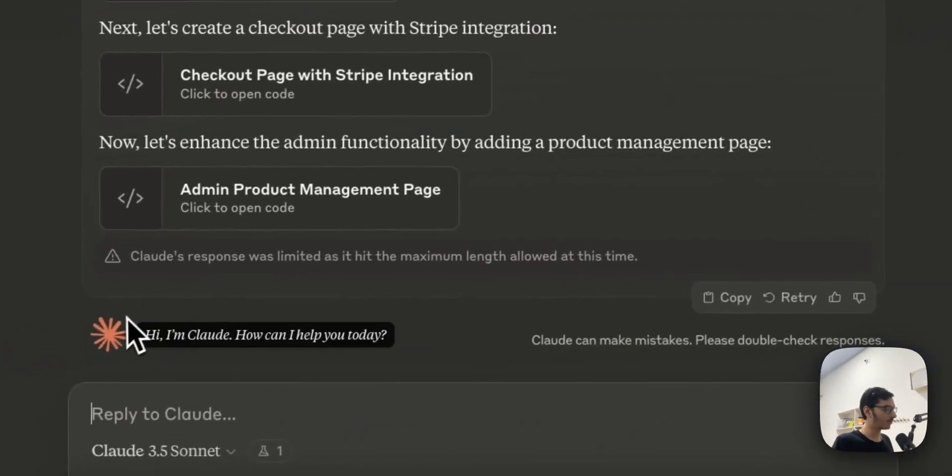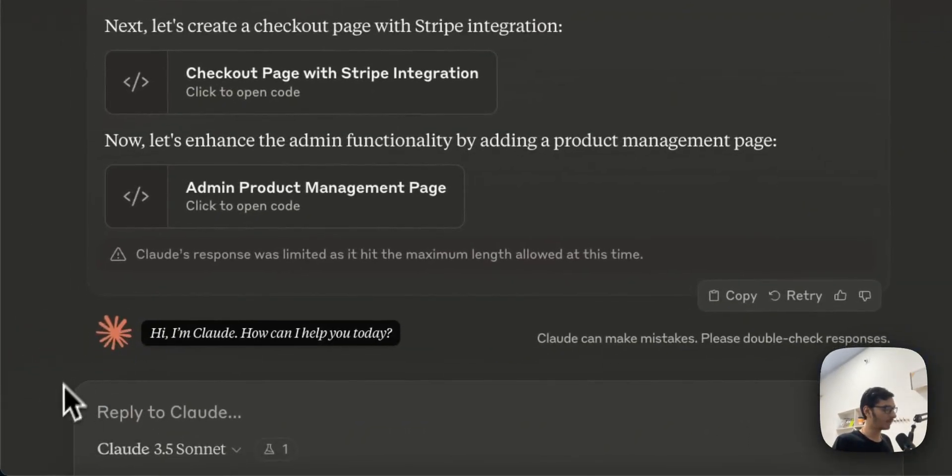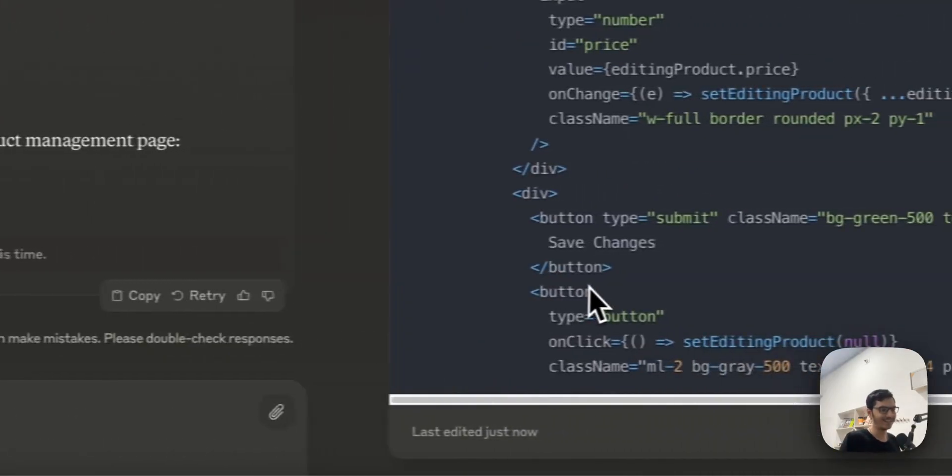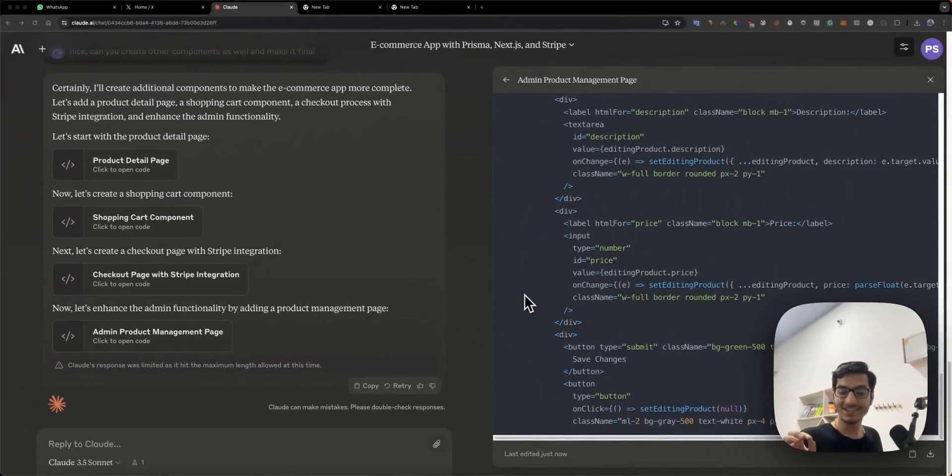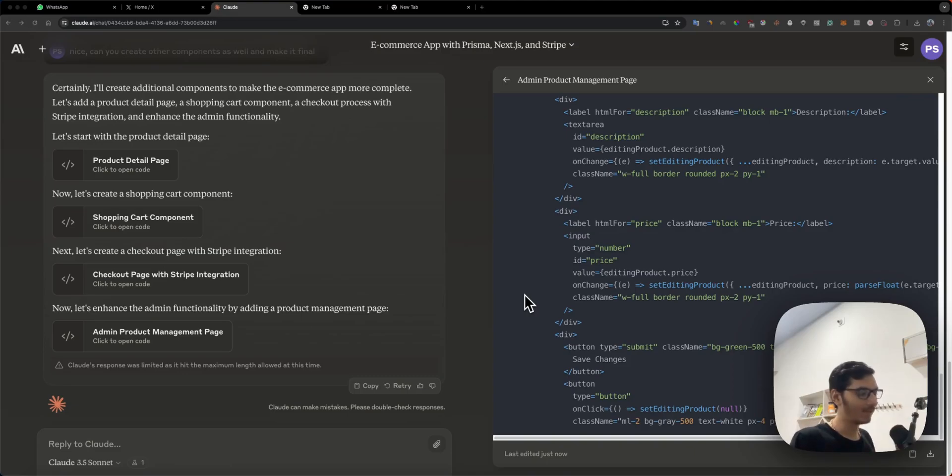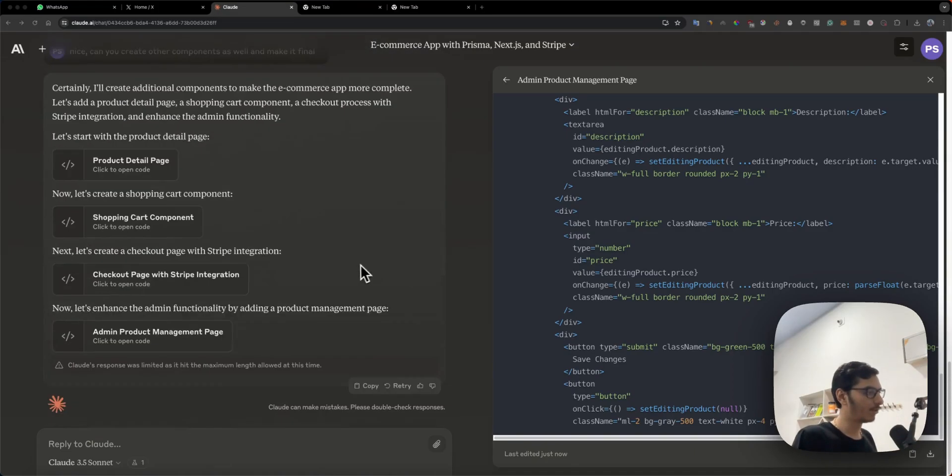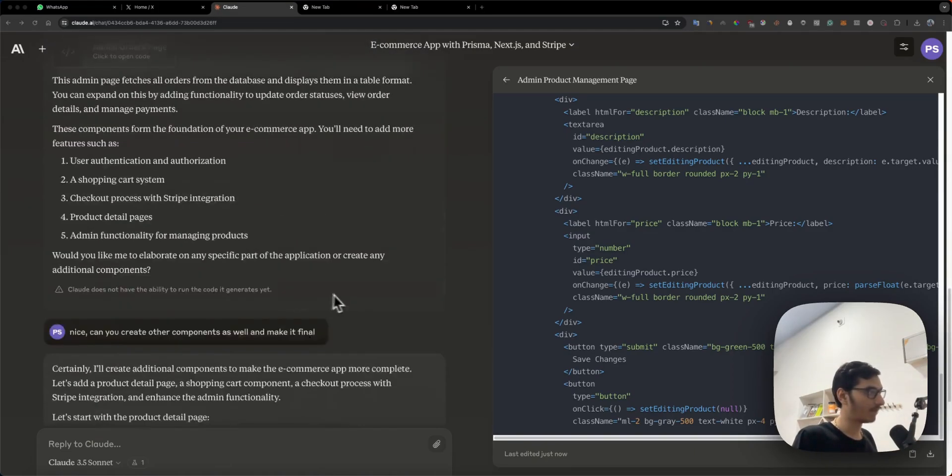I'm recording this video because I found something very crazy. Claude 3.5 Sonnet can design and build your whole full-stack e-commerce application using Prisma, TypeScript, Stripe, Next.js, Tailwind CSS, and everything in just a few commands.